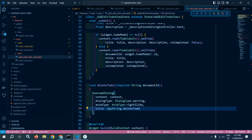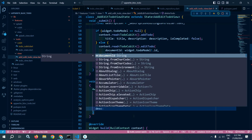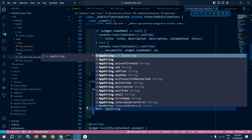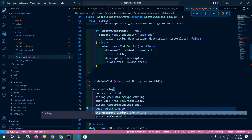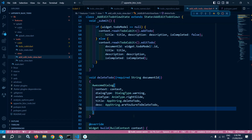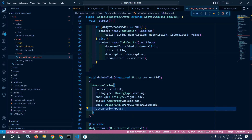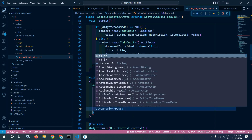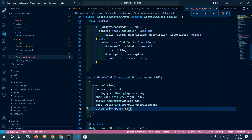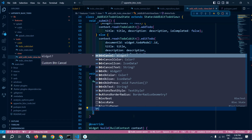After that, it needs a title — in the title I will pass AppString.deleteTodo. It needs a description — I will pass AppString.areYouSureToDeleteTodo. After that, for btnCancelOnPress, which defines what happens when the user clicks cancel, I will leave it blank.